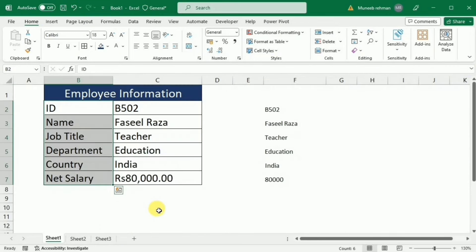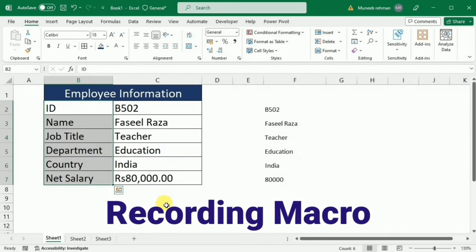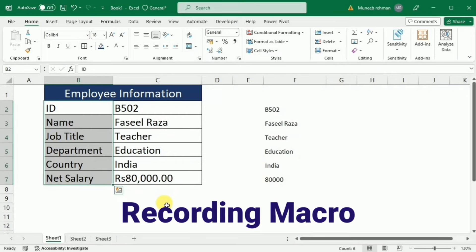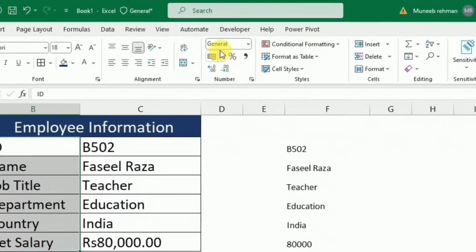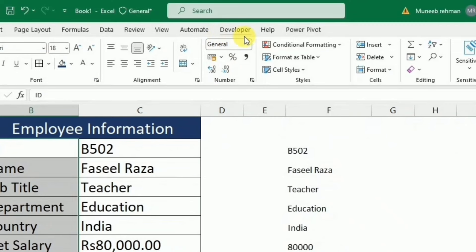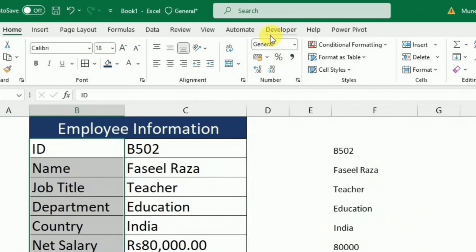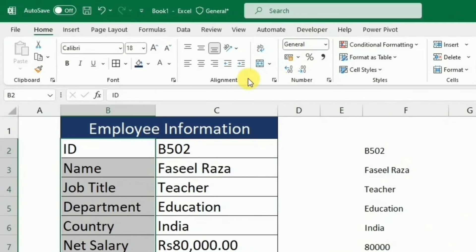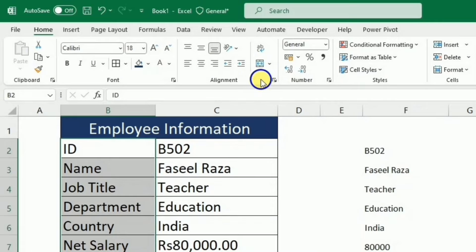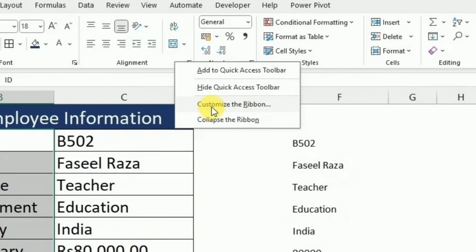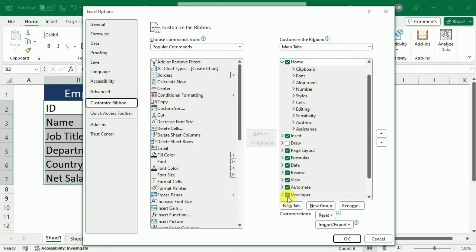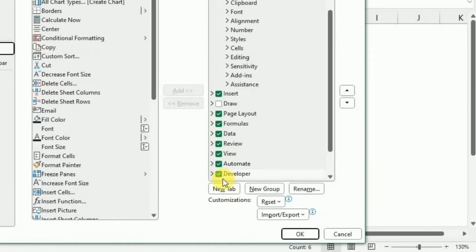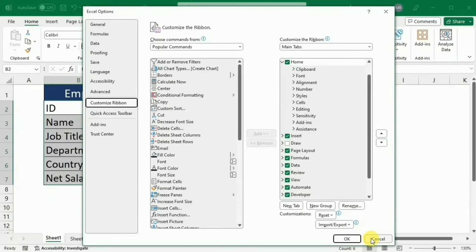Now this is the time that we need to record our action with the help of macros. For this purpose, we have to get this developer tab over here. If the developer tab is enabled, then it is ok. If the developer tab is not enabled, you just simply need to right click on these ribbons and then go to the customize ribbon and check this developer in this list and press ok. My developer tab is already enabled so I am going to cancel this window.